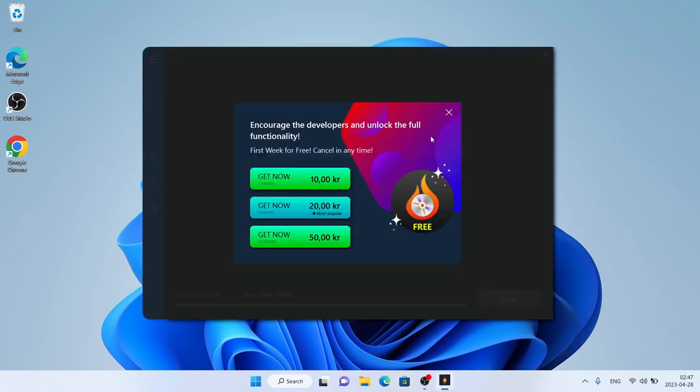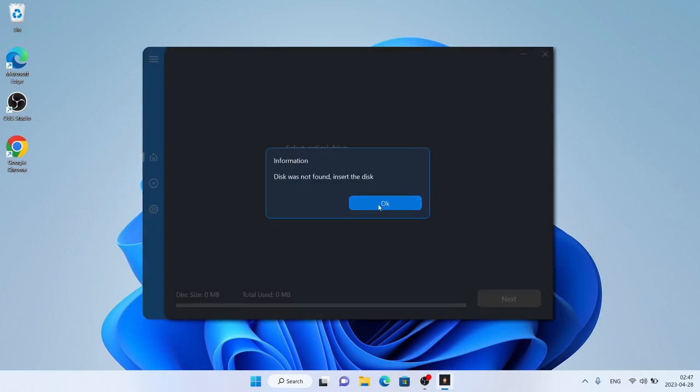Click OK. So this is how to download and install Burn Disk for Windows. Thanks for watching.